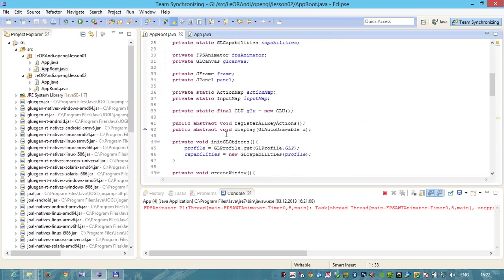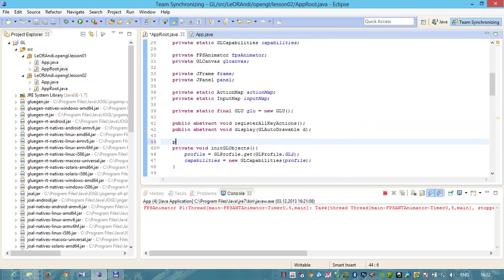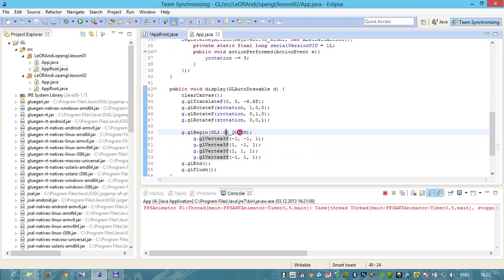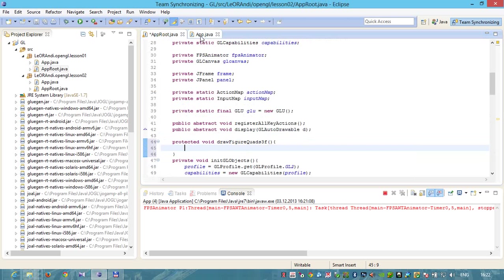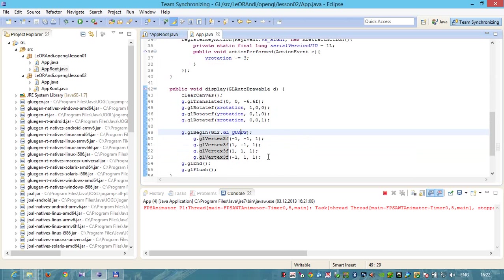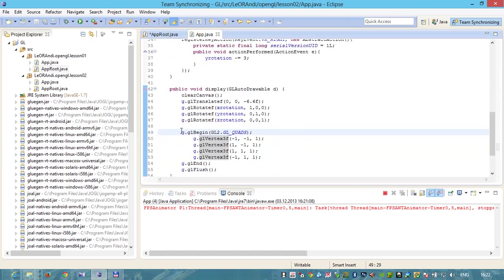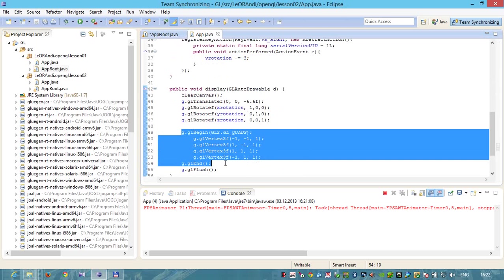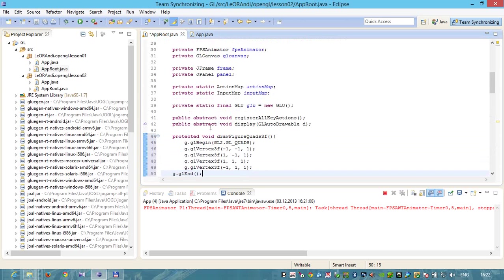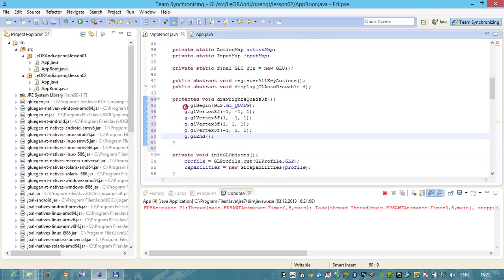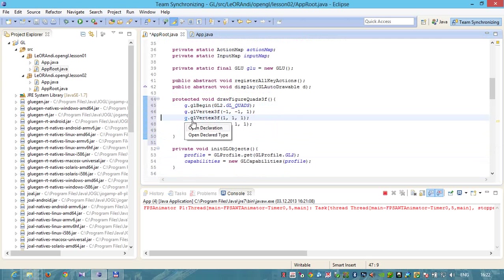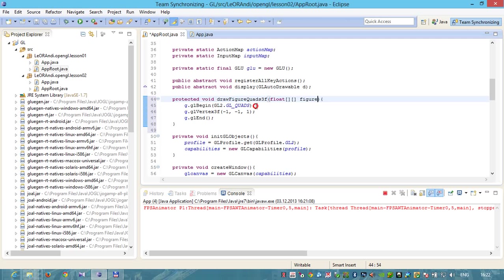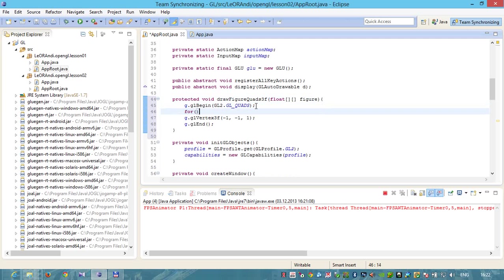Let's create this method. It will be protected void draw figure quads free float. Why quads? Because in our main application we use GL quads. Each polygon consists of four points. Let's copy-paste all this code from the main class to the root class and delete this. One parameter will be float array of array figure. This is our figure.